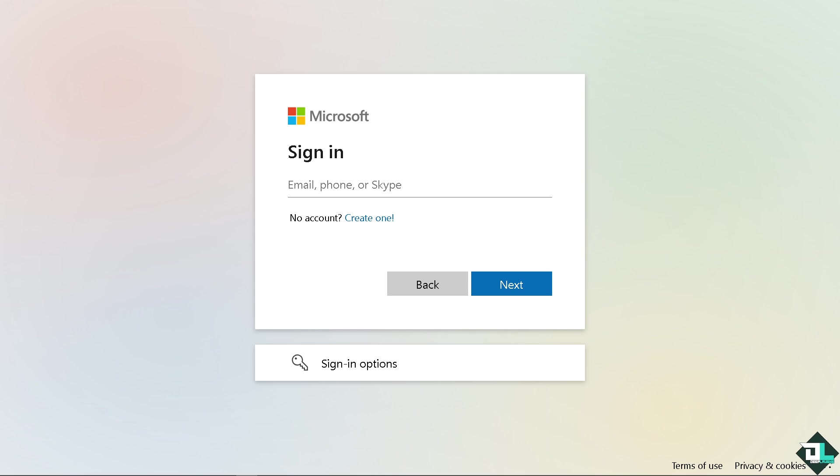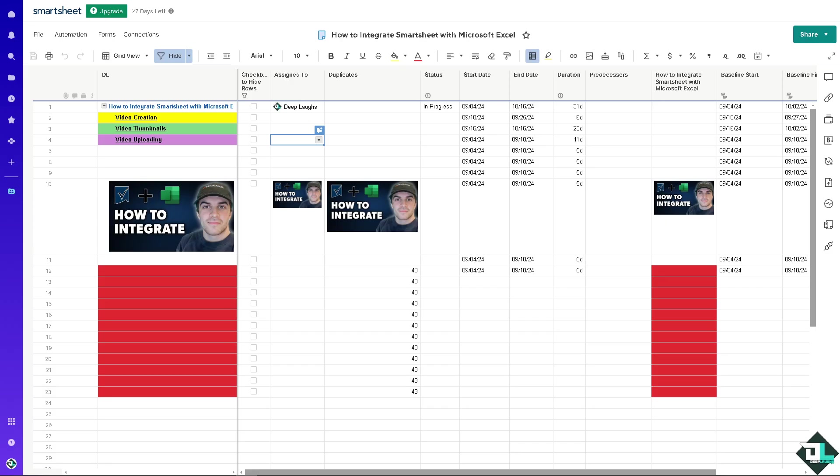Integrating Smartsheet with Microsoft Excel allows you to streamline your workflow by syncing or transferring data between the two platforms. There are several ways to integrate with them such as importing and exporting.